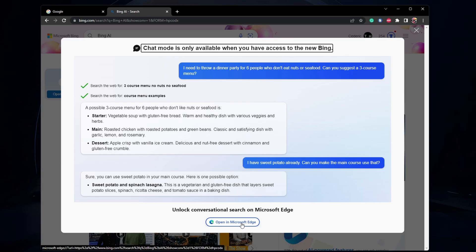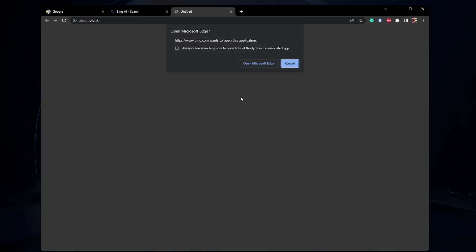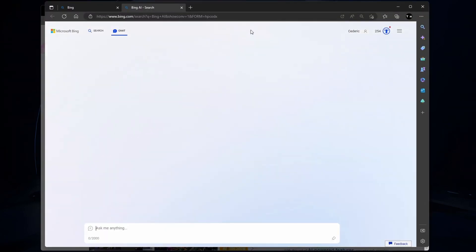If you selected to join the waitlist, then you will be asked to install a browser extension and a mobile app to get access to Bing Chat a lot faster. You should get access and a confirmation email immediately.